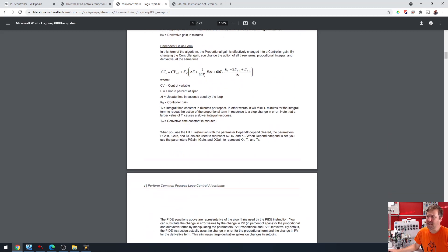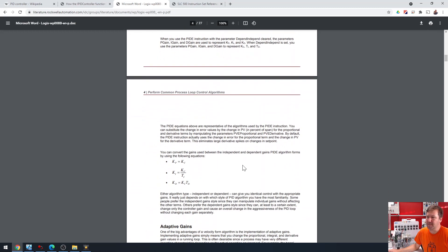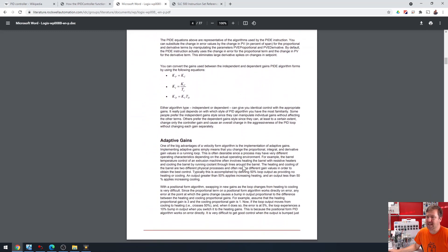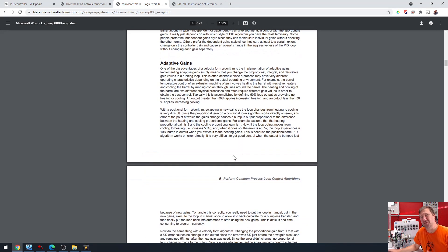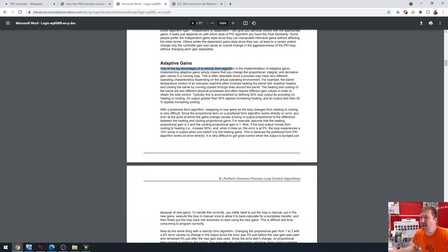I do want to hit one other thing about the adaptive gains down here, because I think this helps you understand a little more of why maybe they transitioned to this. One of the big advantages of a velocity form algorithm is the implementation of adaptive gains.